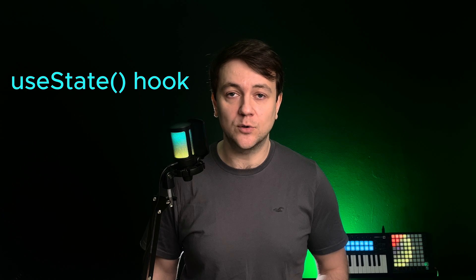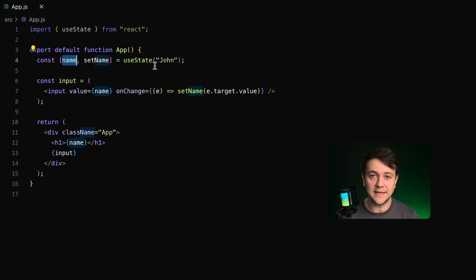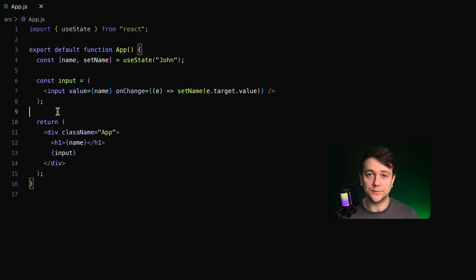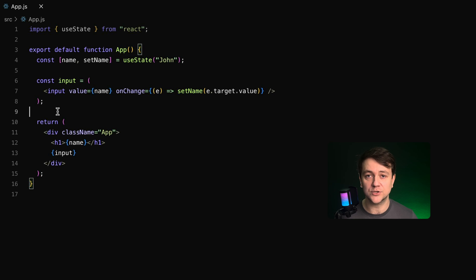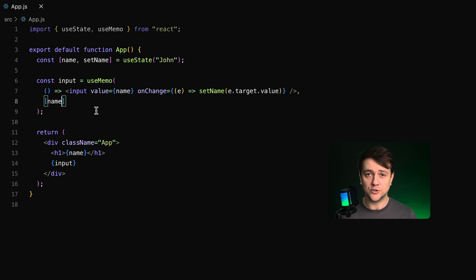State: Svelte versus React. In React we need the useState hook to manage state variables. Here I have a name state and an input element that controls it. The problem is that React will run this code every time it re-renders the component. This is fine for simple components but leads to performance issues with complex computations. To optimize, we wrap our input in the useMemo hook to re-render it only when the name actually changes, not every time the component updates.